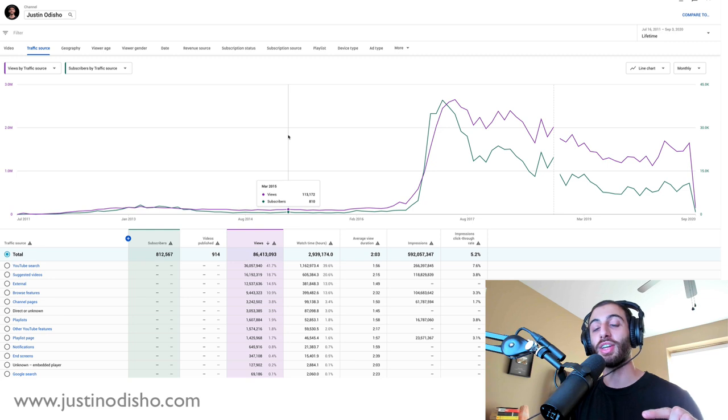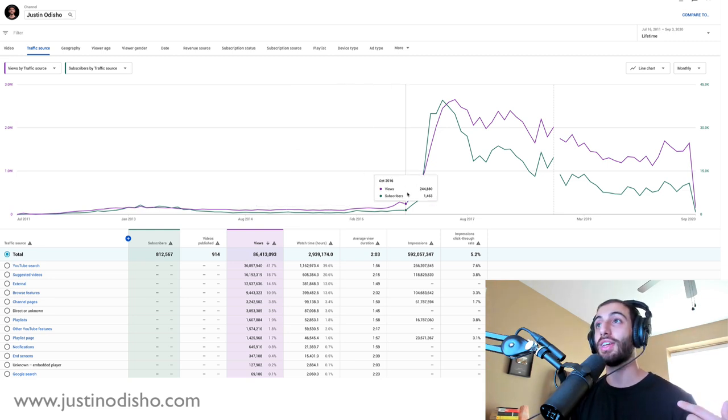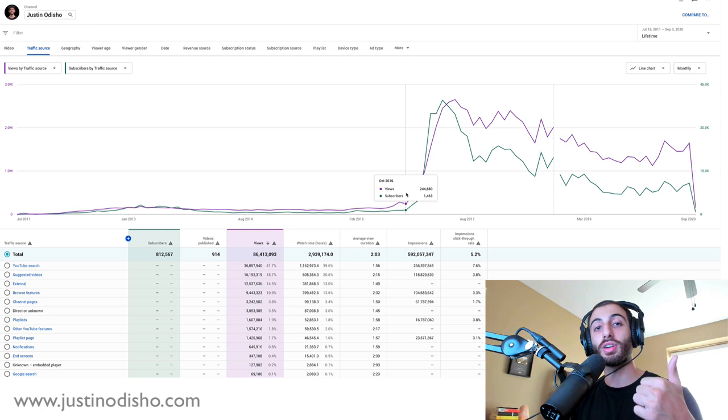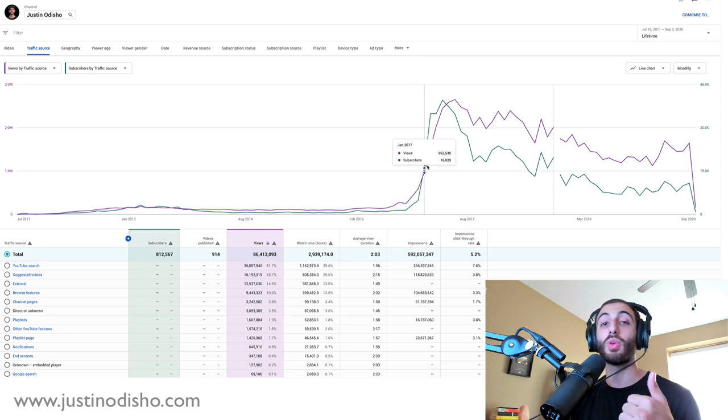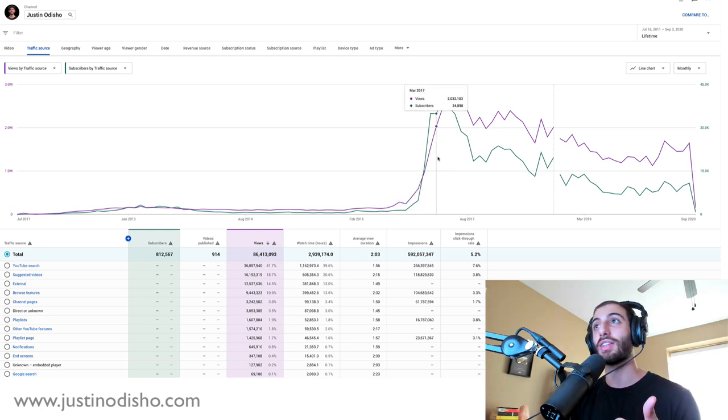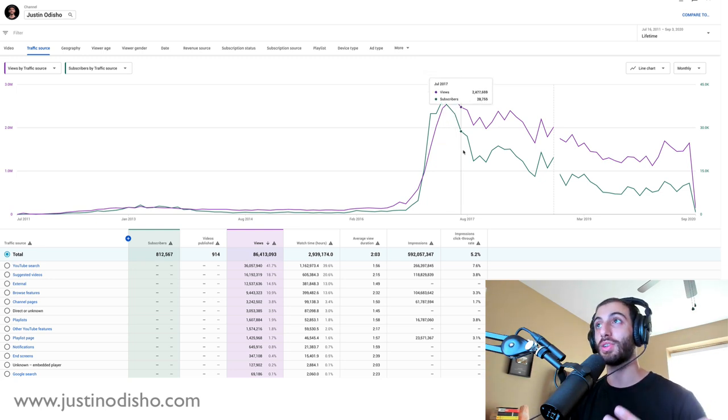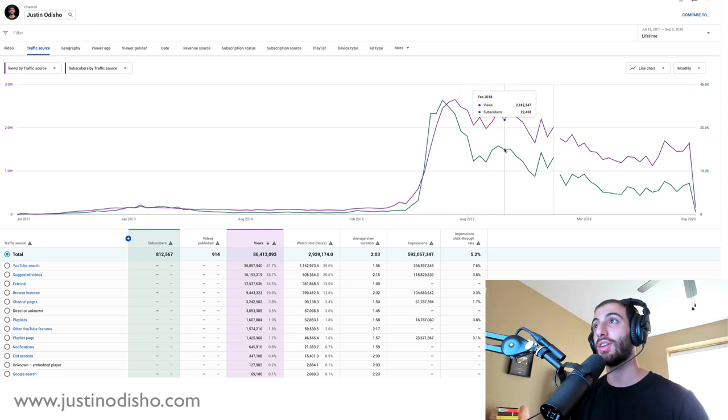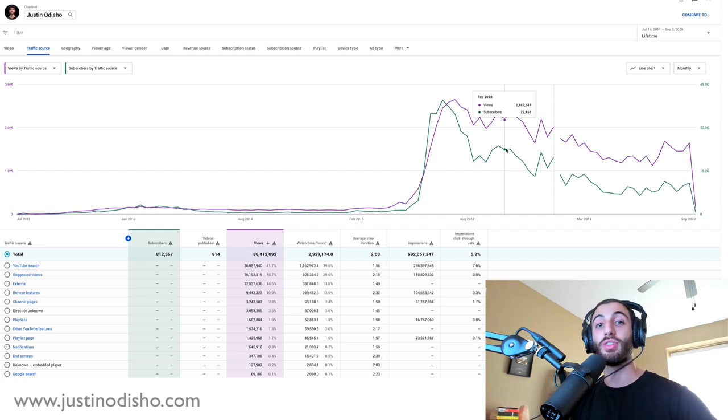And what I want to end this video with, this clear point, is basically: the more content and videos you post, the more views you'll get, and the more views you get, the more subscribers you'll get. So more videos equals more views equals more subscribers.